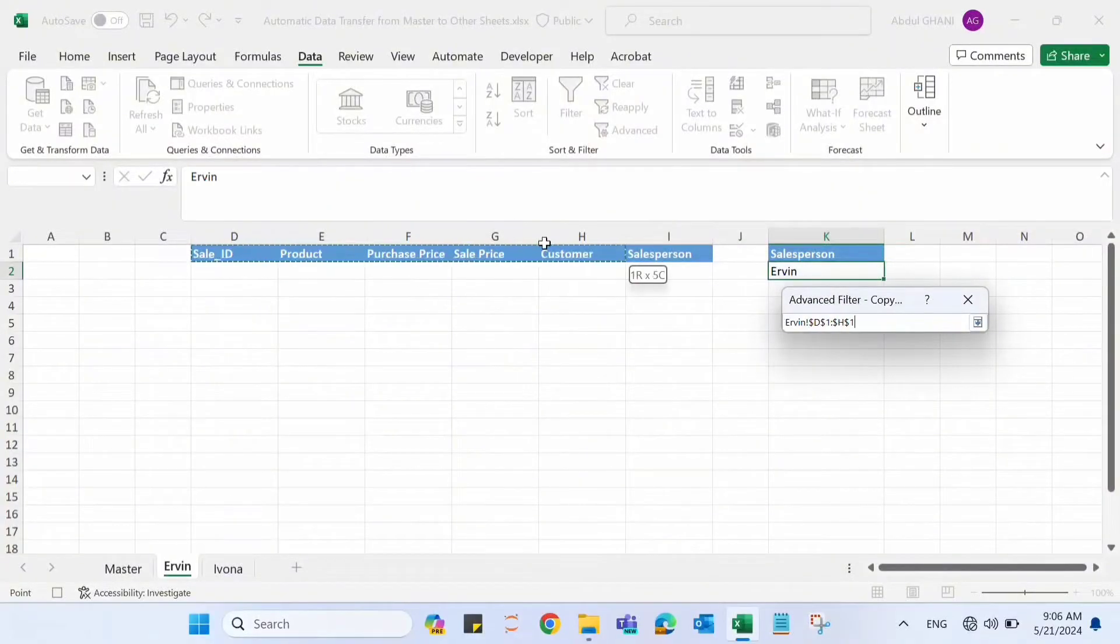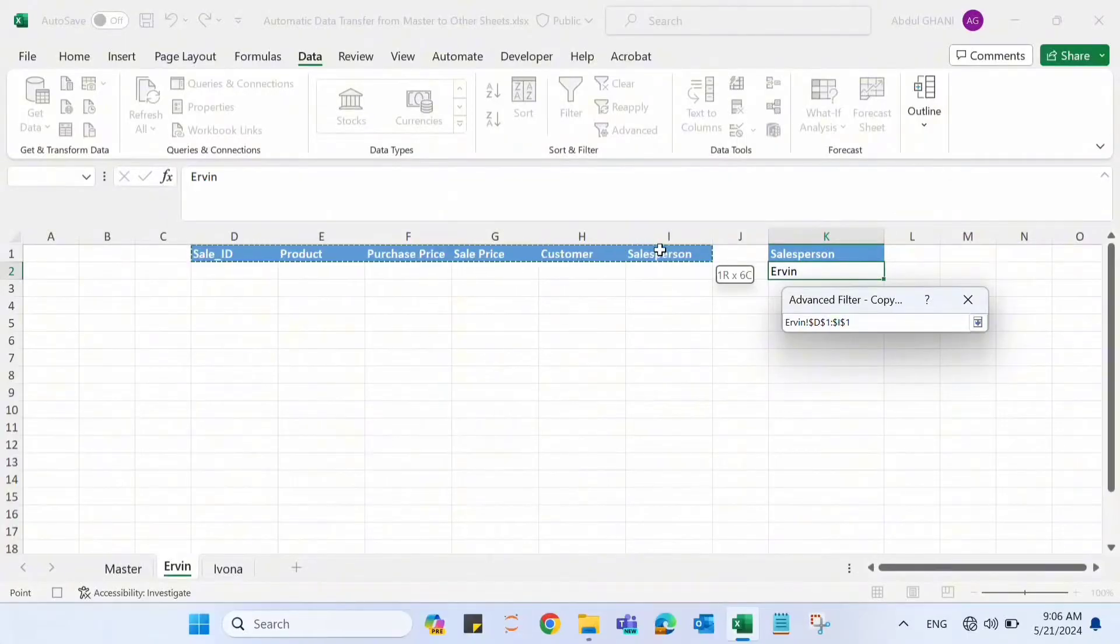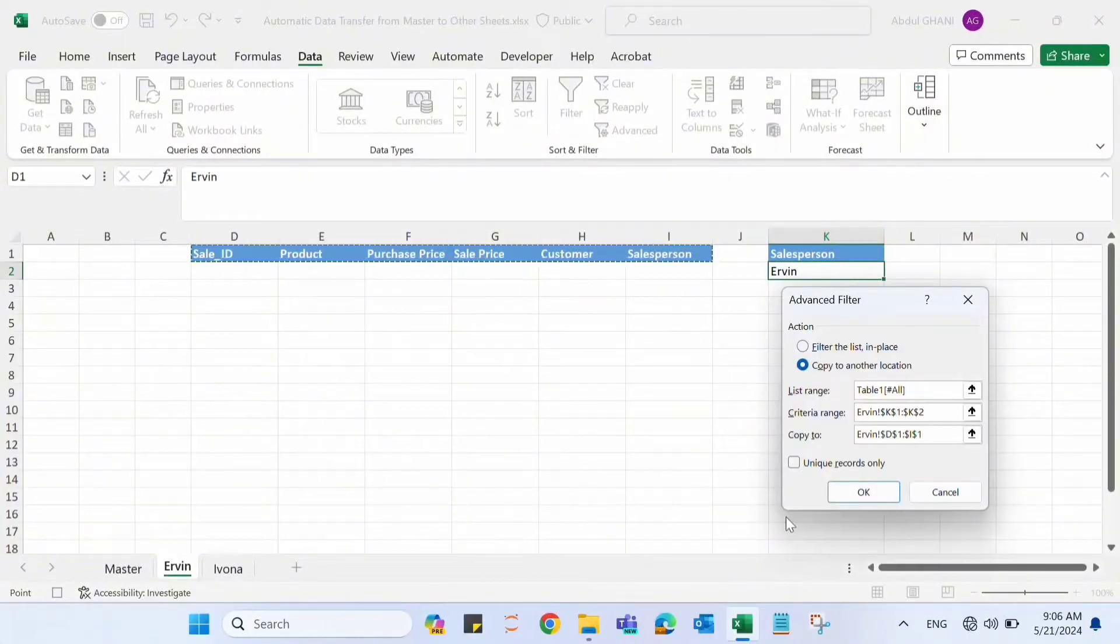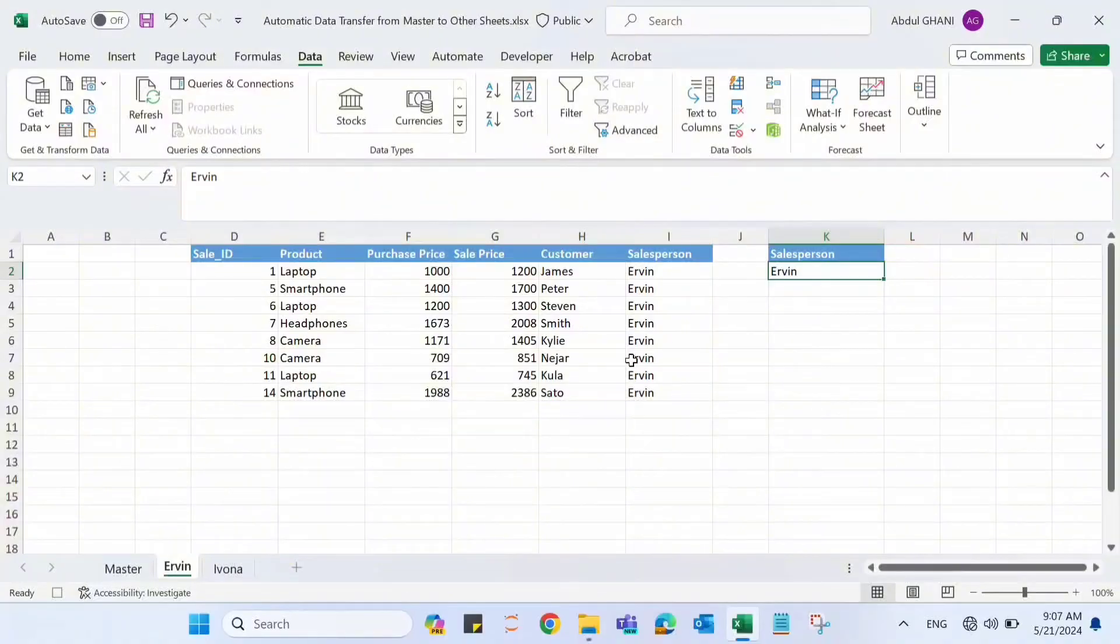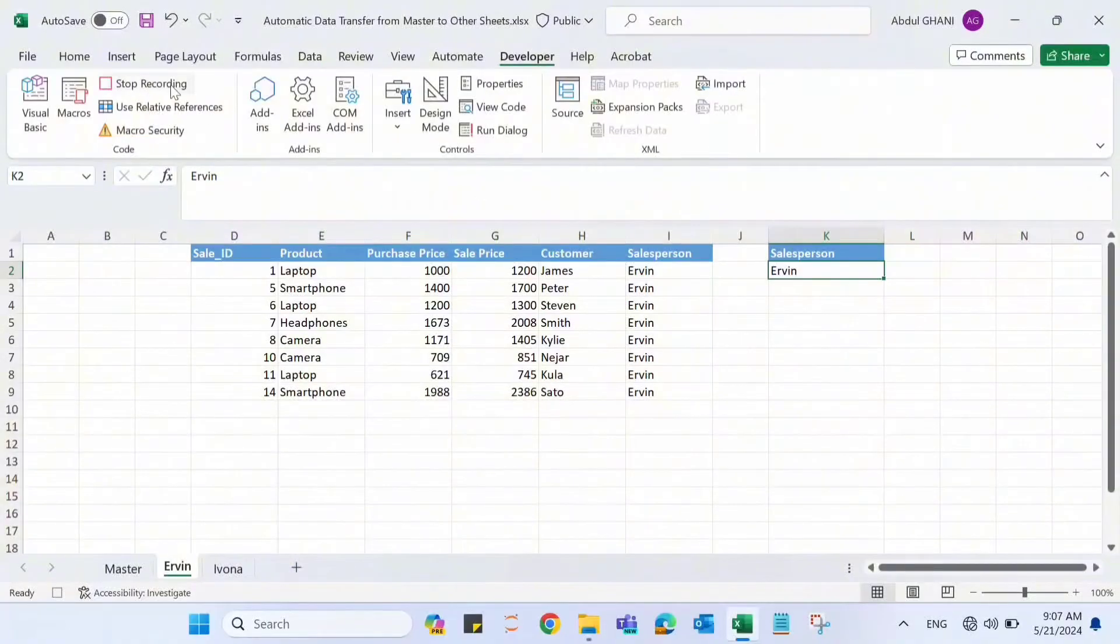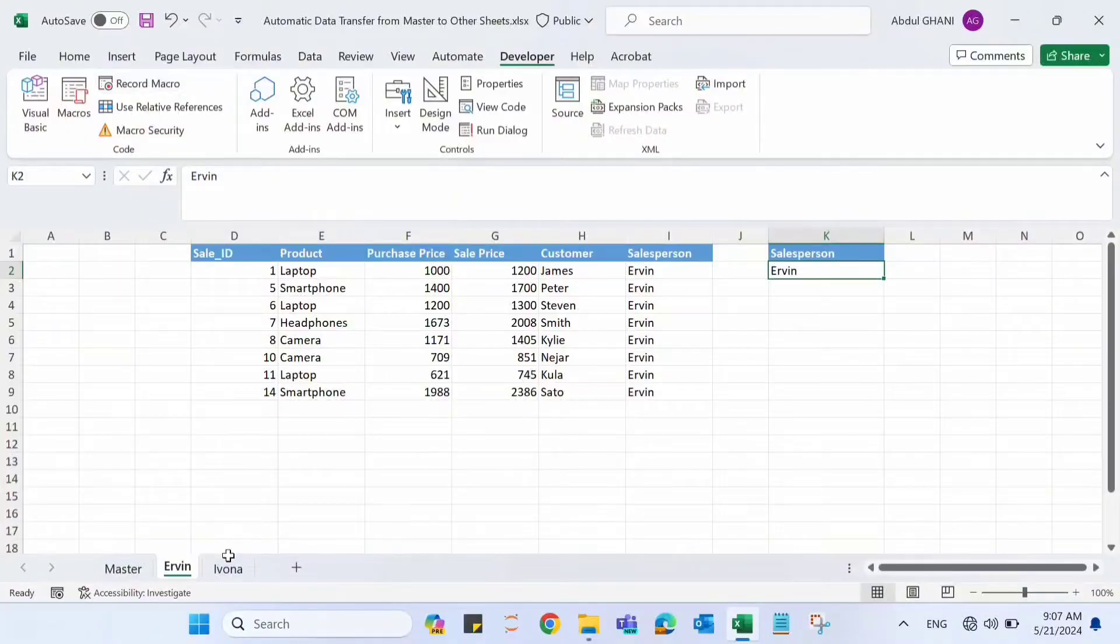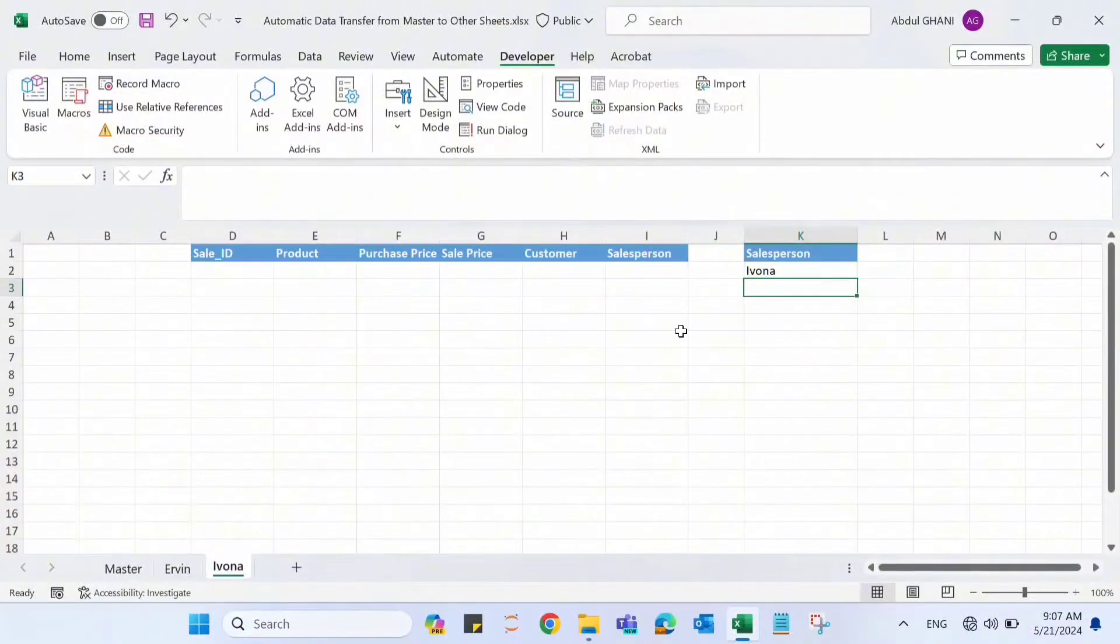In the copy to range, let's select this entire header because we want to copy that data and paste it here. Click OK. Once we click OK, that data will be here. Let's now go to Developer's tab and stop recording. So this data is transferred here. Let's now go to Evona.